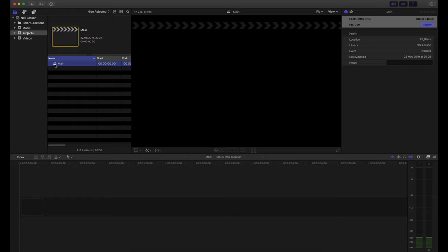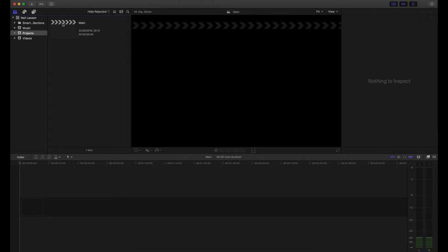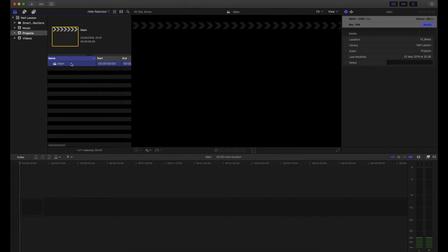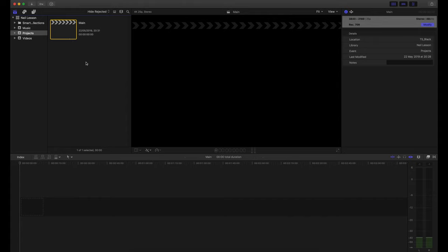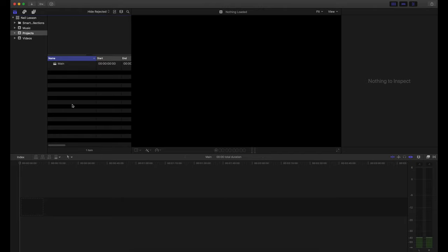Inside your Projects event, you'll see the project called 'Main' with a little clapperboard icon. You can switch between a big filmstrip icon view or a list view in the browser panel. On a smaller laptop screen, the list view is preferable. Next step: import your videos.